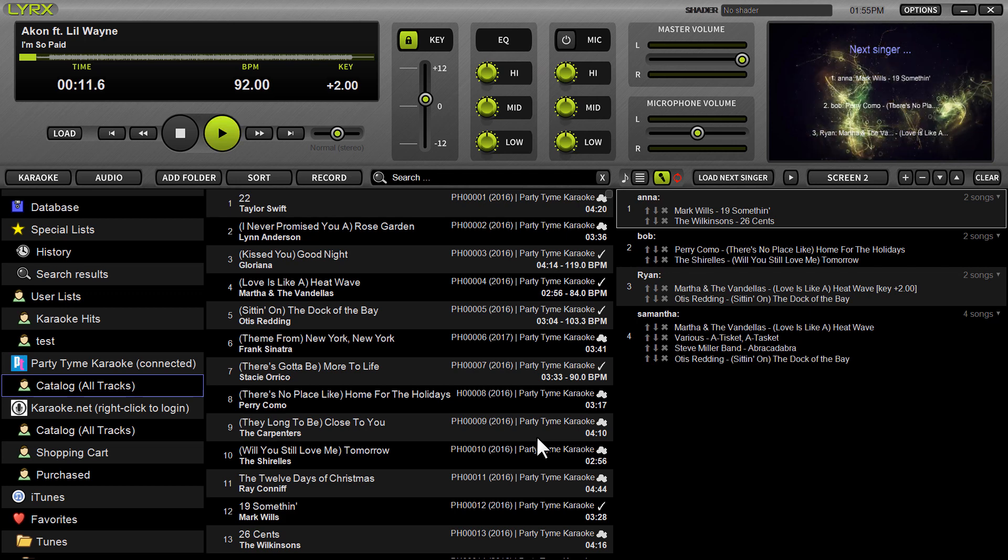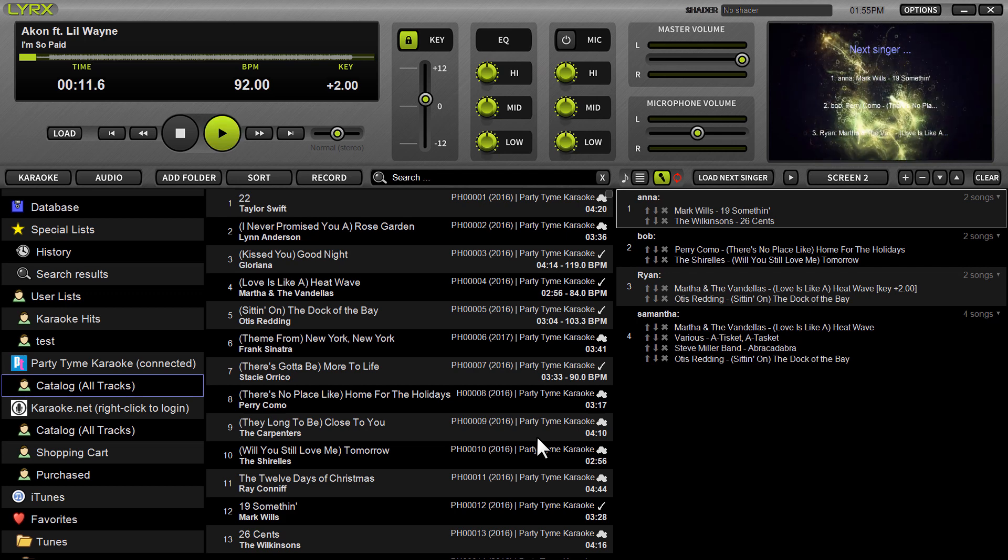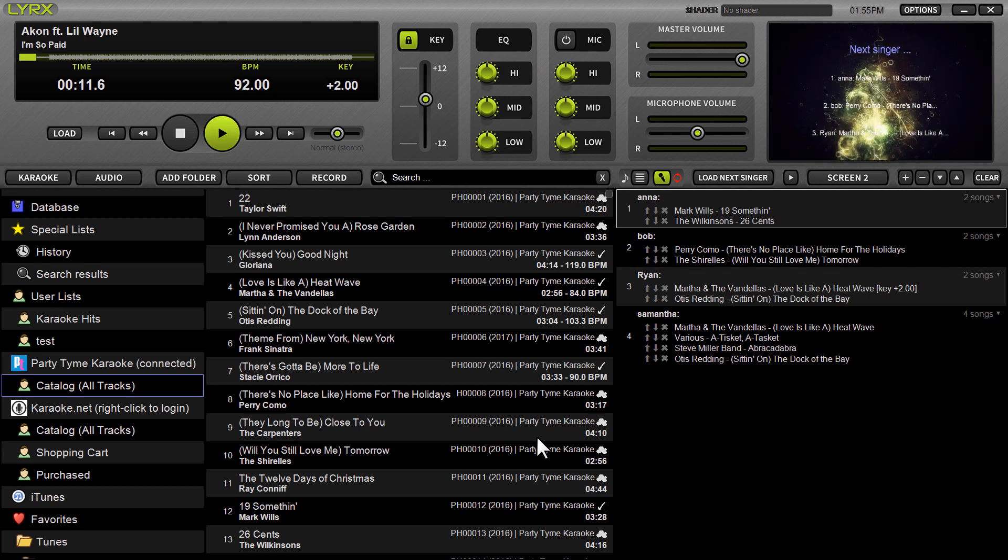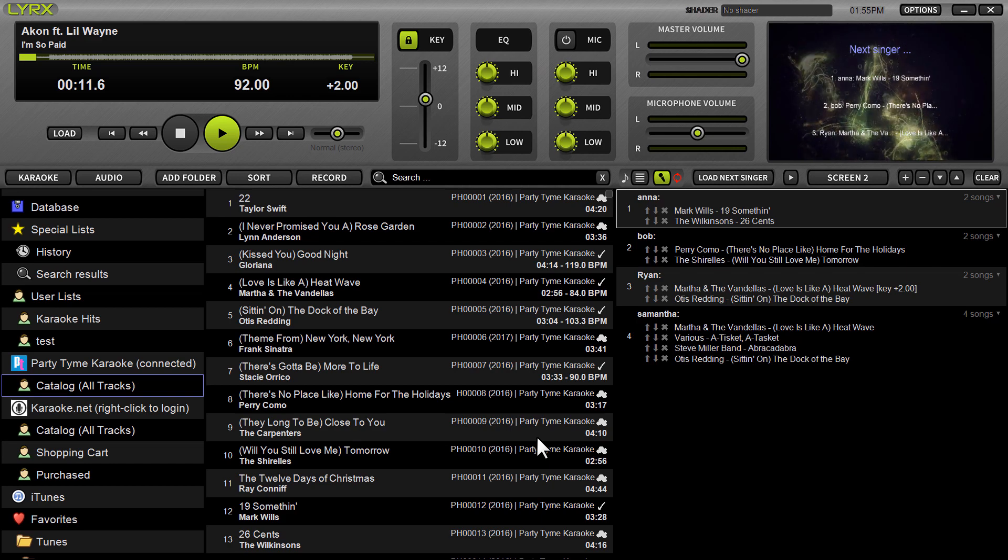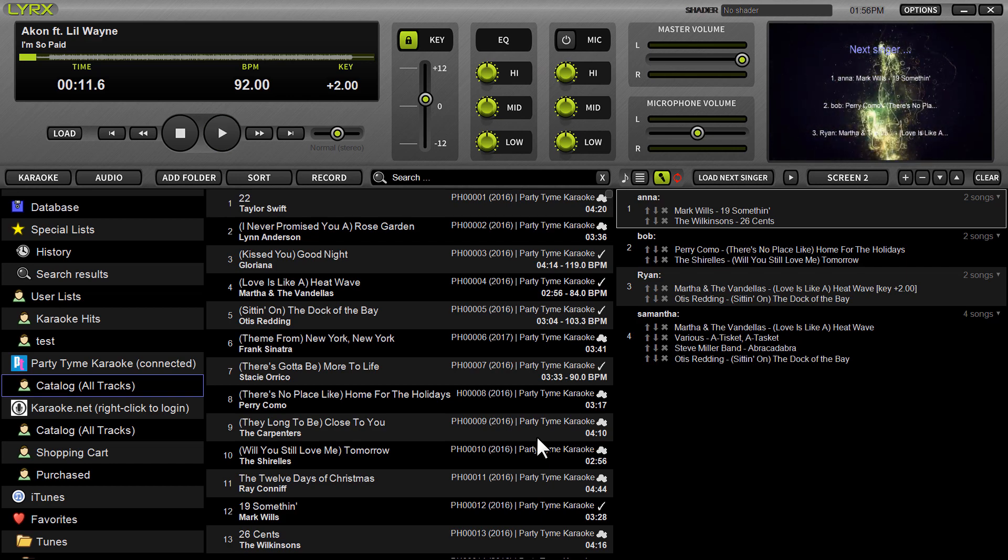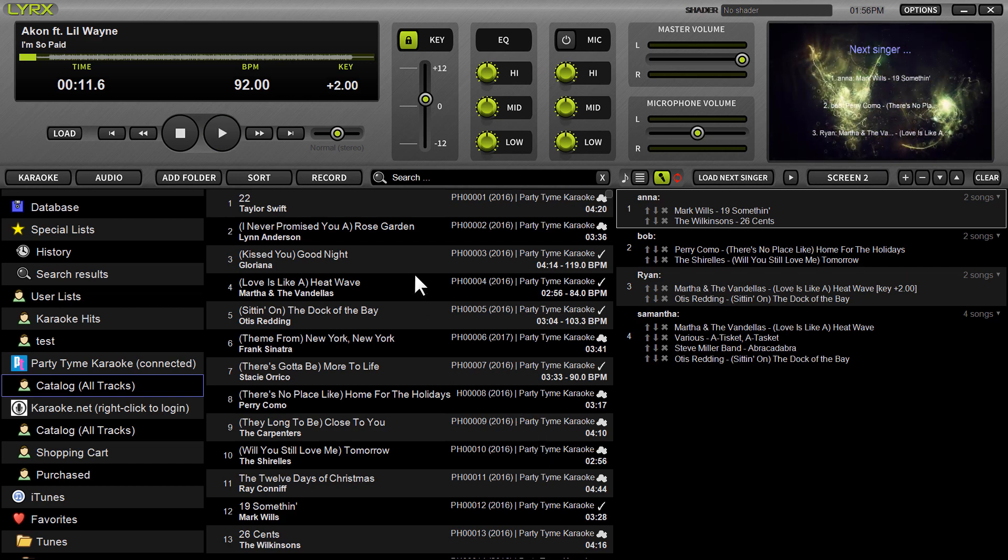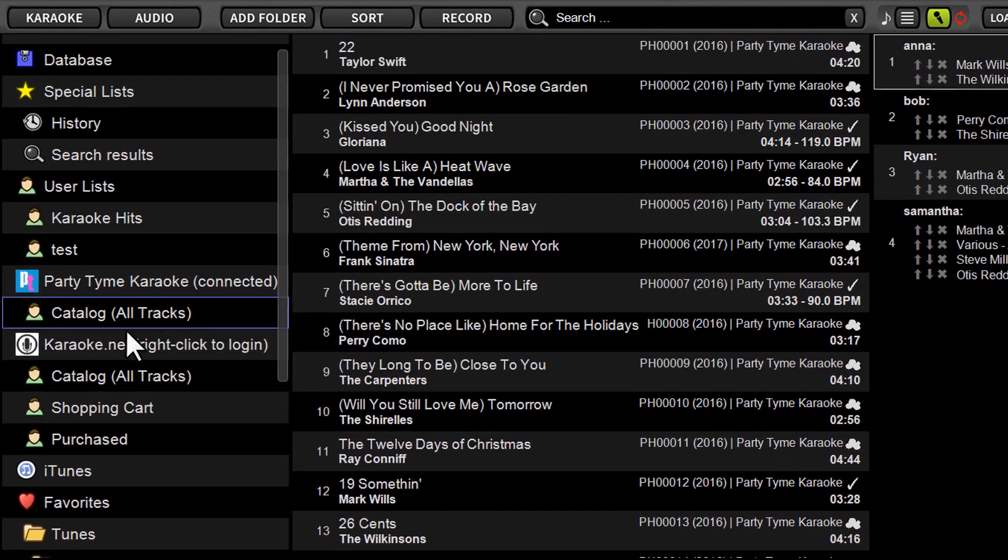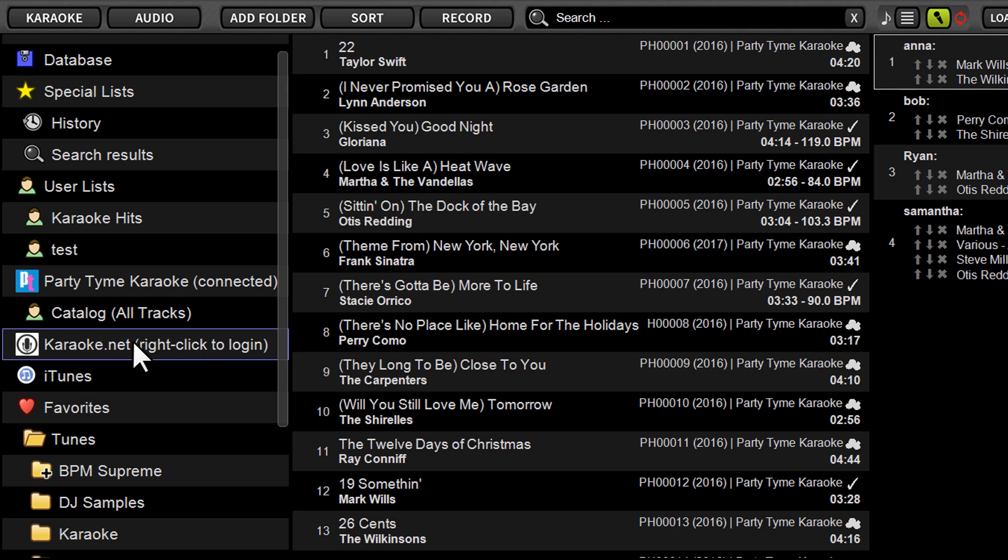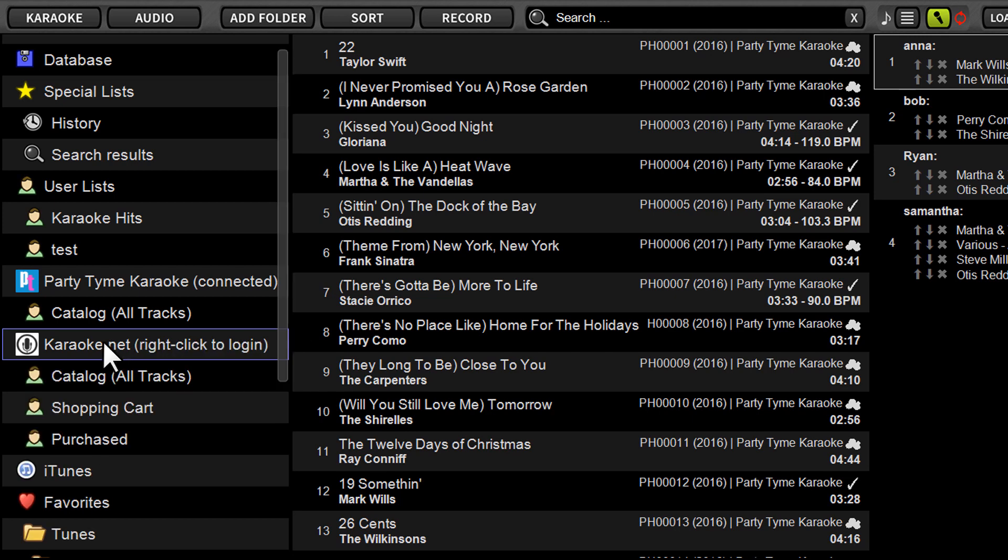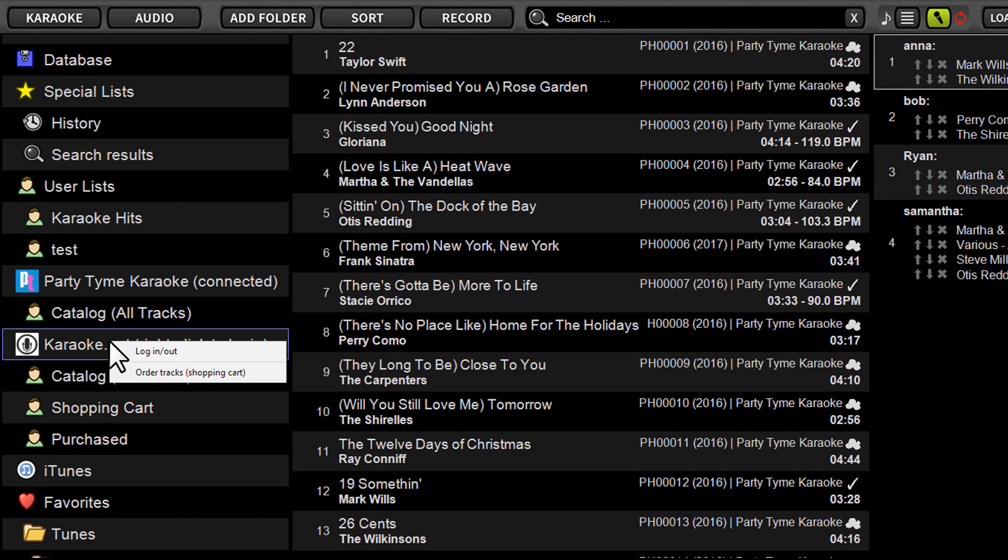So first thing you're going to do, and I'm going to demonstrate for you how to create an account, how to browse and search those songs right now. So what you're first going to do is when you open up Lyrics 1.4 or newer, on the left hand side of the browser, you're going to locate the new Karaoke.net tab. You're going to right click it, which on Mac is control click.